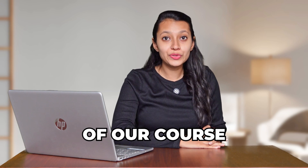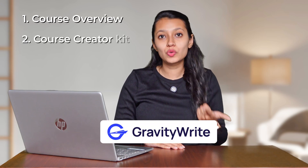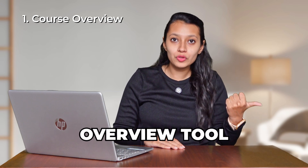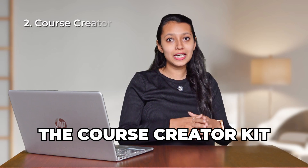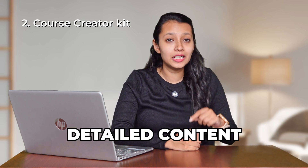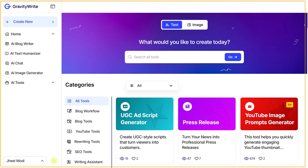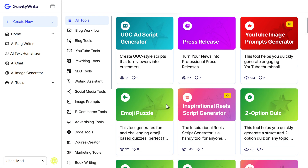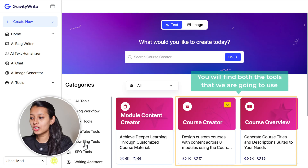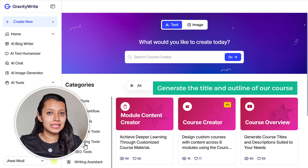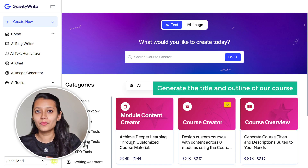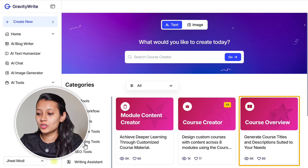For creating the content of our course, we are going to use two tools from GravityWrite called the Course Overview and the Course Creator Kit. The Course Overview tool will help us create the title and outline of our course. The Course Creator Kit will create detailed content for each module present in our course. So just go to gravitywrite.com and go to Course Creator in the Categories section. Here we'll find both the tools. First, let's generate the title and the outline for our course by using the Course Overview tool — just click here.